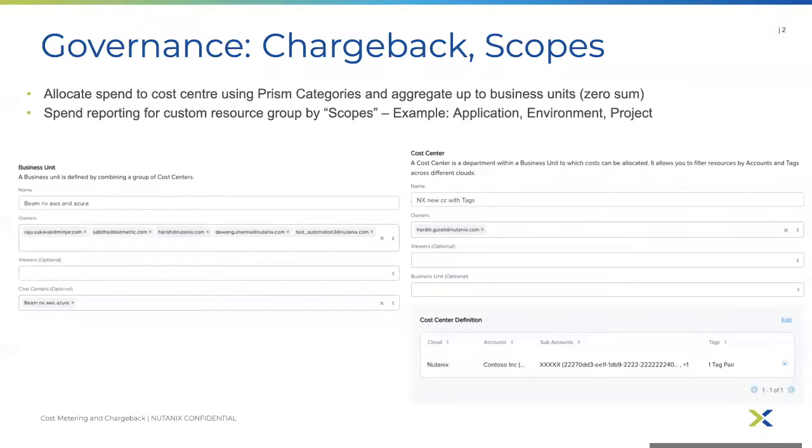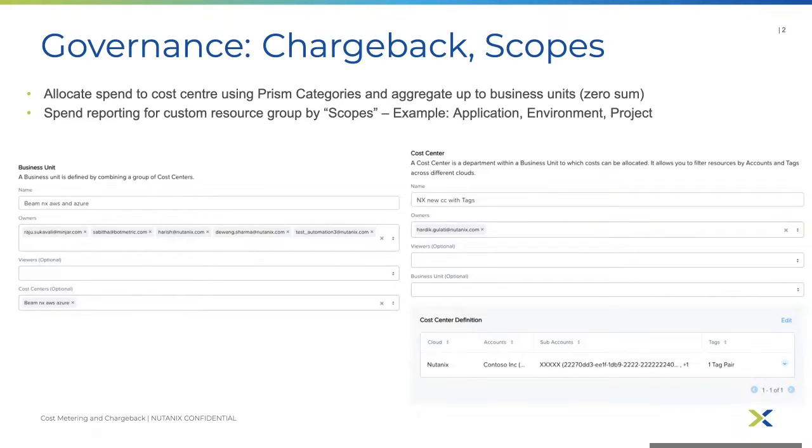Chargeback in Beam cost governance helps users to create spend reporting based on their financial organization structure. Chargeback is an important step for finance to help measure and control their organization's private cloud as well as public cloud spend.